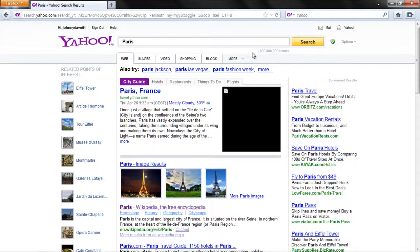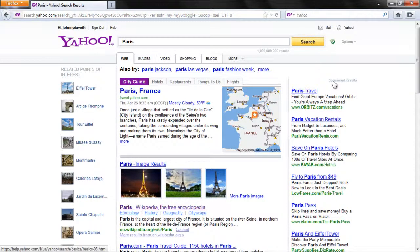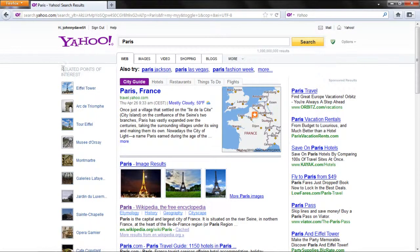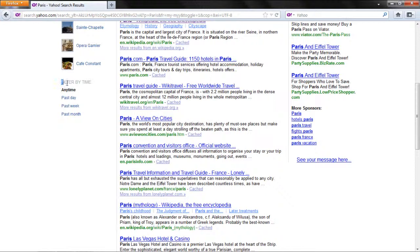As a result, a new page will open displaying the search results and also features the Sponsored results, related searches under the Also Try label, Related Points of Interest, and Filter by Time options.